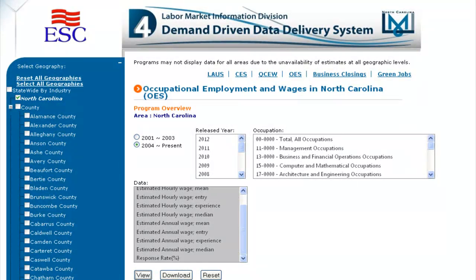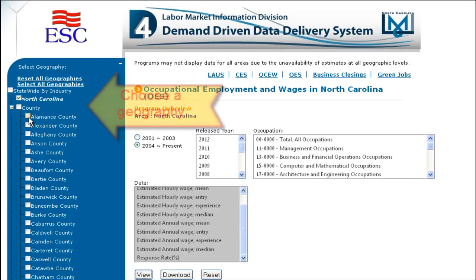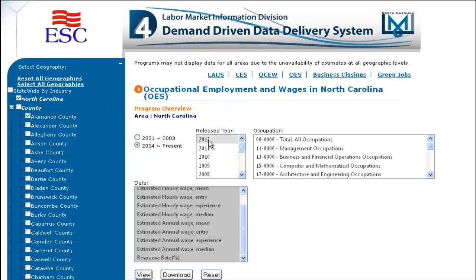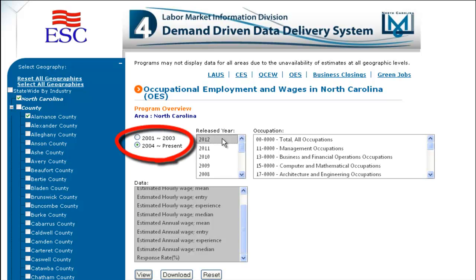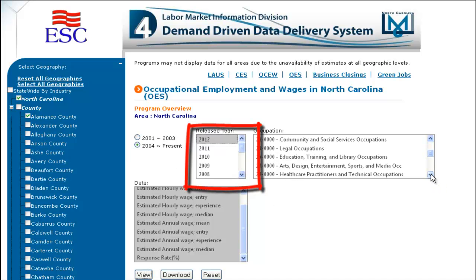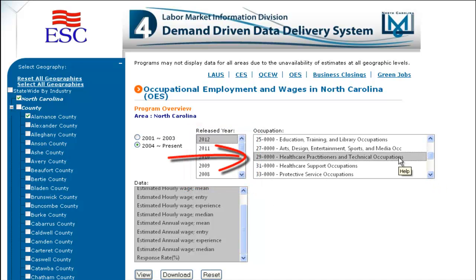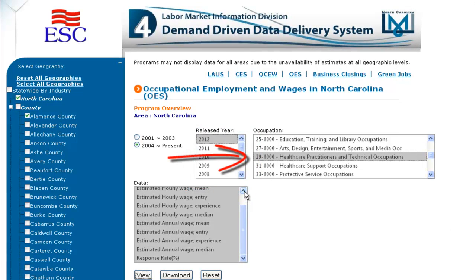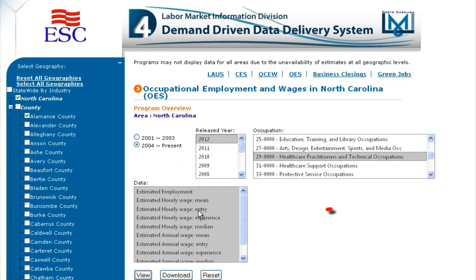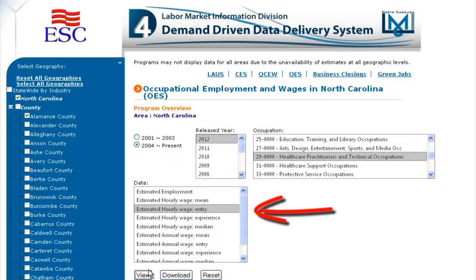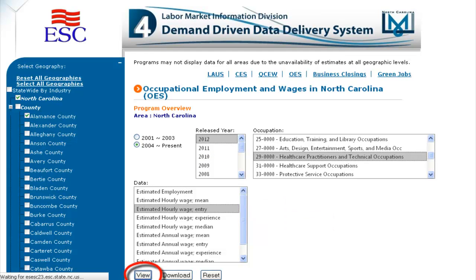Let's walk through a search. First we'll choose Alamance County as the geography. Our time selection will be 2004 to present. Our year will be 2012. We'll choose healthcare practitioners and technical occupations, and then estimated hourly wage for entry. Then click on view. Don't forget to scroll to see your results.